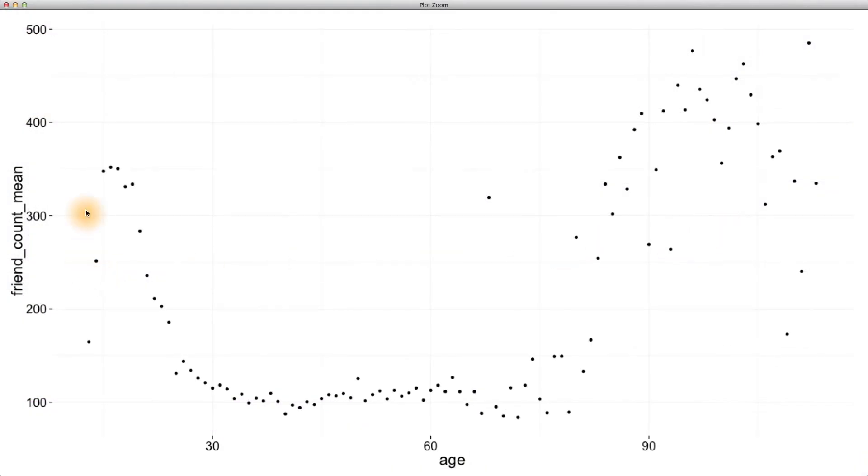Now we can do slightly better than this plot. Let's connect our dots in order of age by using geom line instead of geom point.